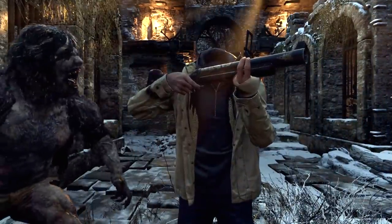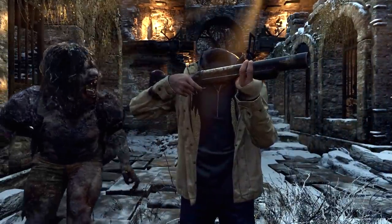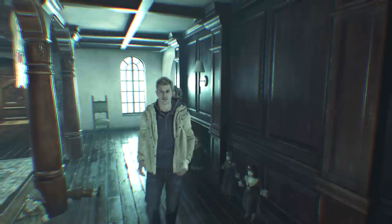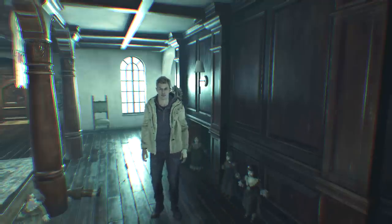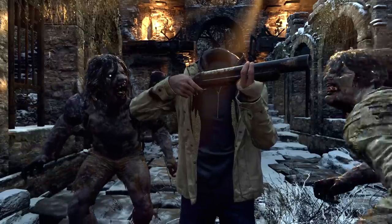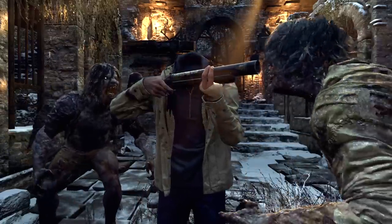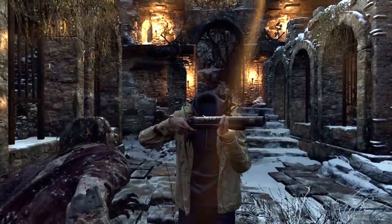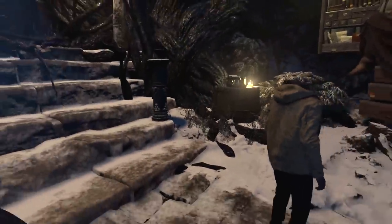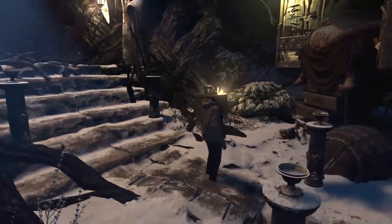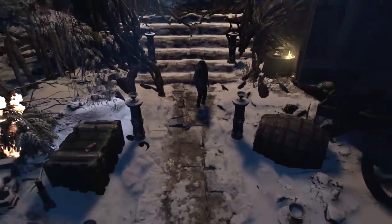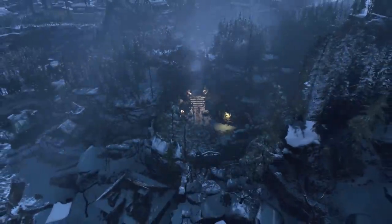Welcome to another episode of Boundary Break, a show where we take the camera anywhere we want to find secrets and new discoveries in some of our favorite games. Before we get started, I want to say thank you to Franz Booma, who made the camera tool for this episode. You can see links to his stuff down below. We're going to be looking at stuff out of bounds with Resident Evil 8, and it gets pretty interesting.